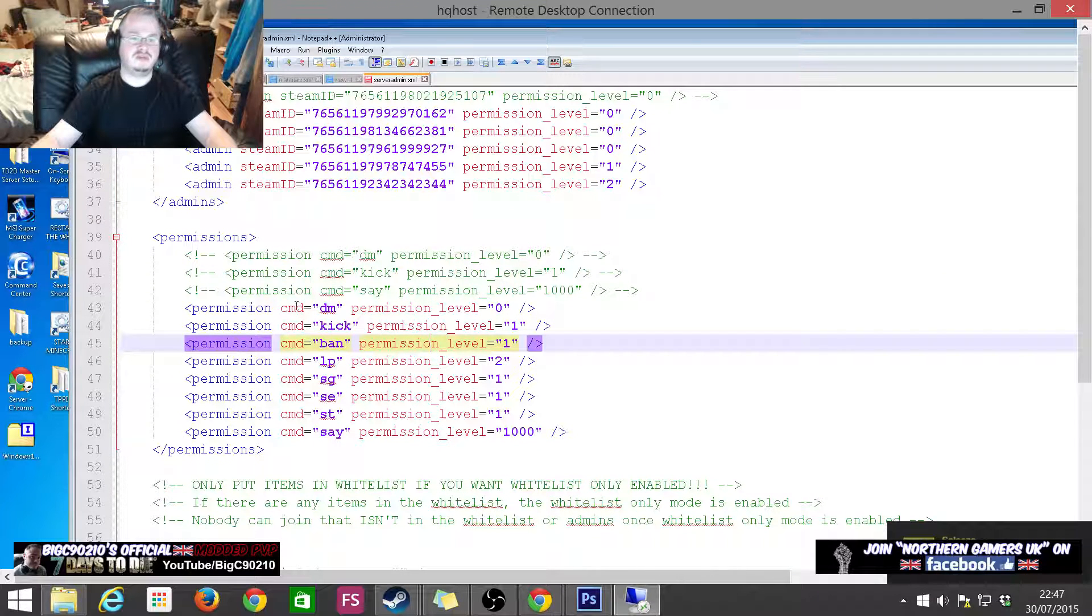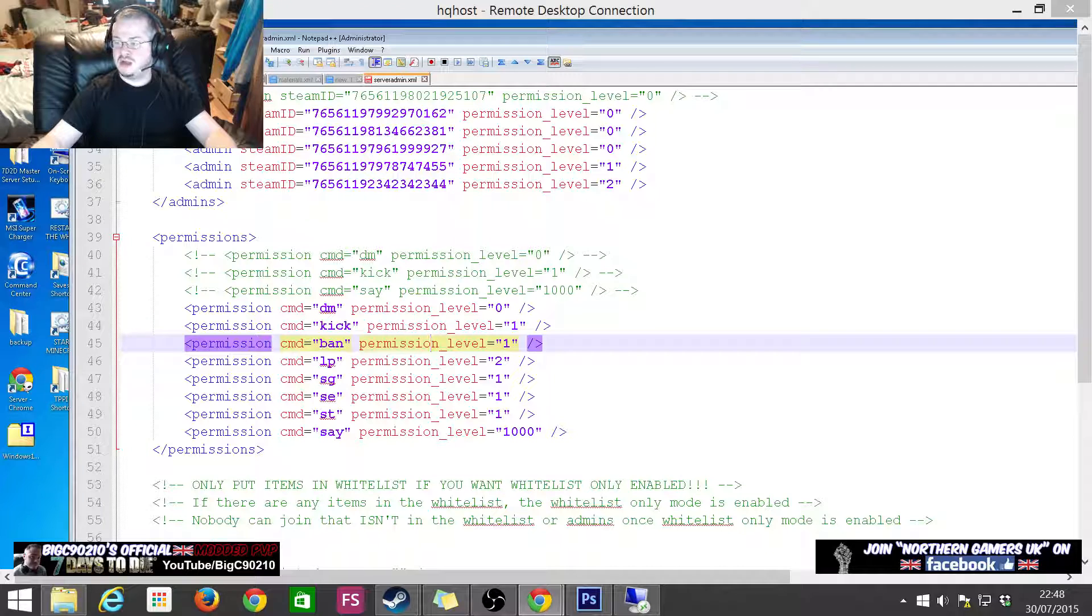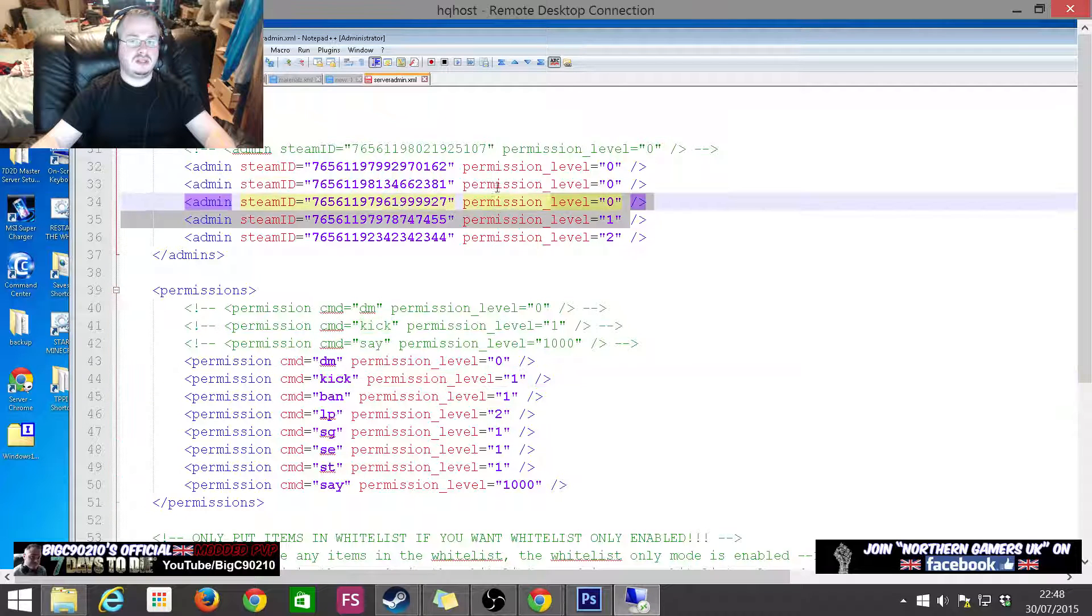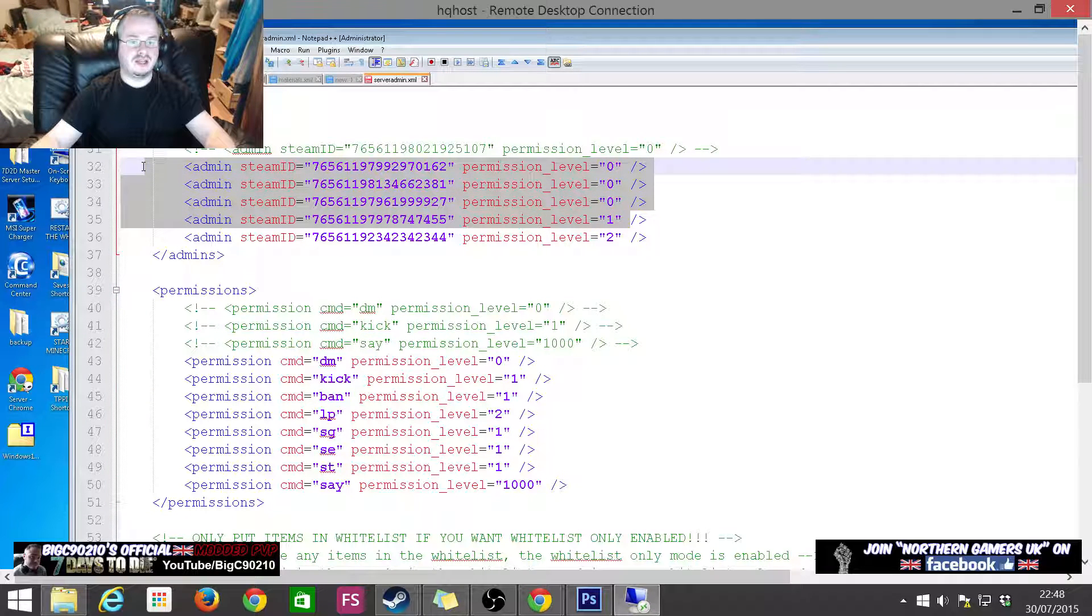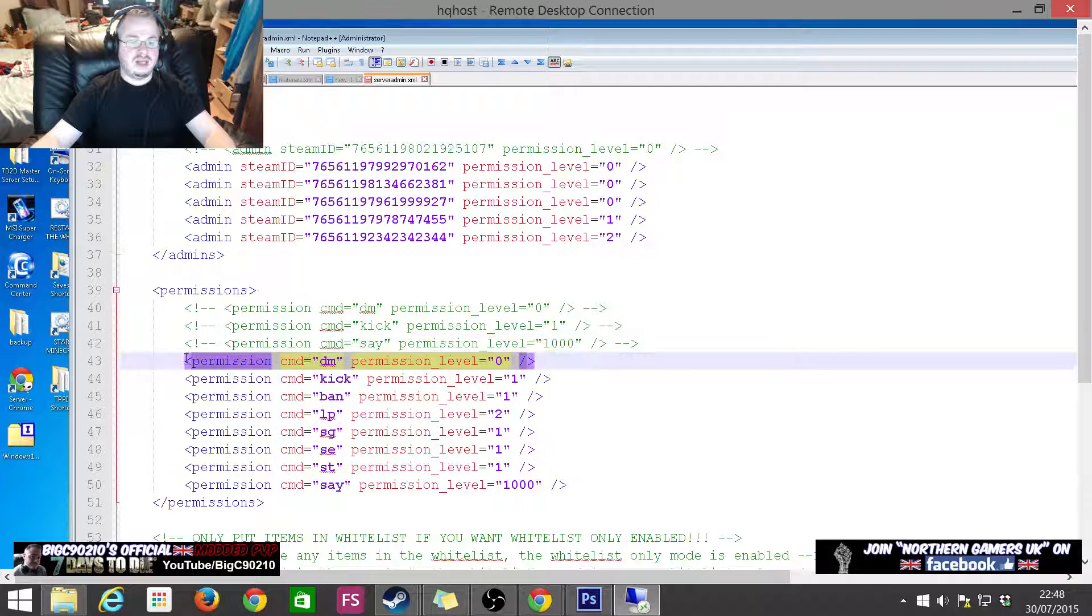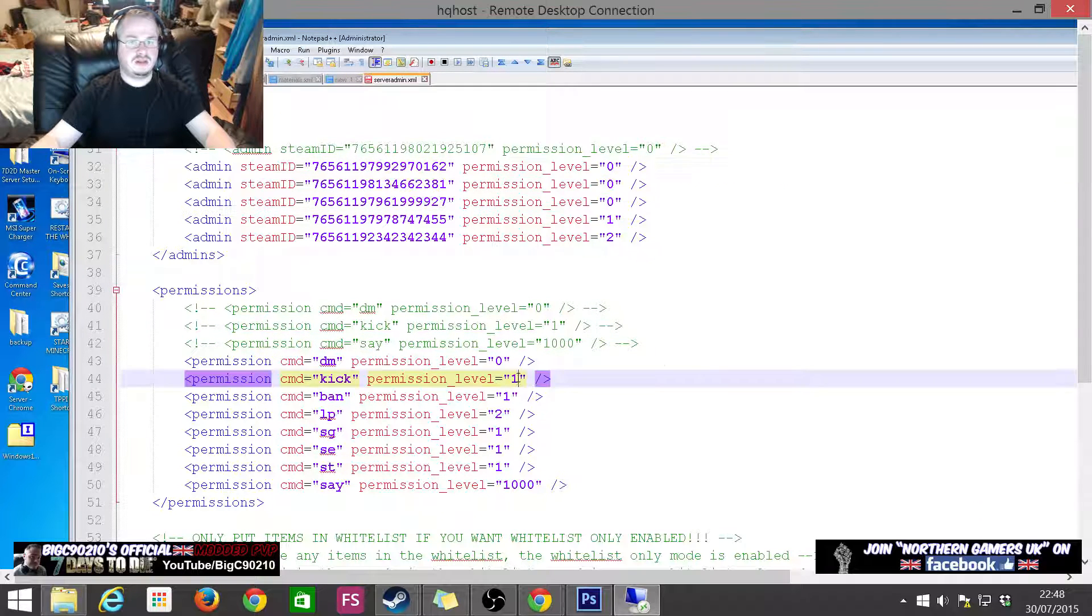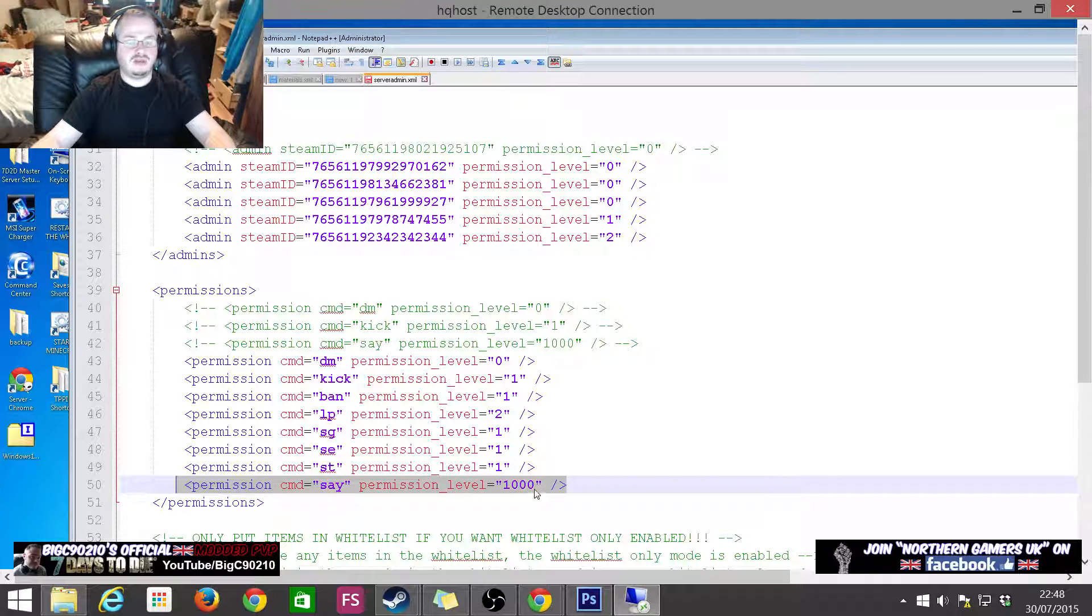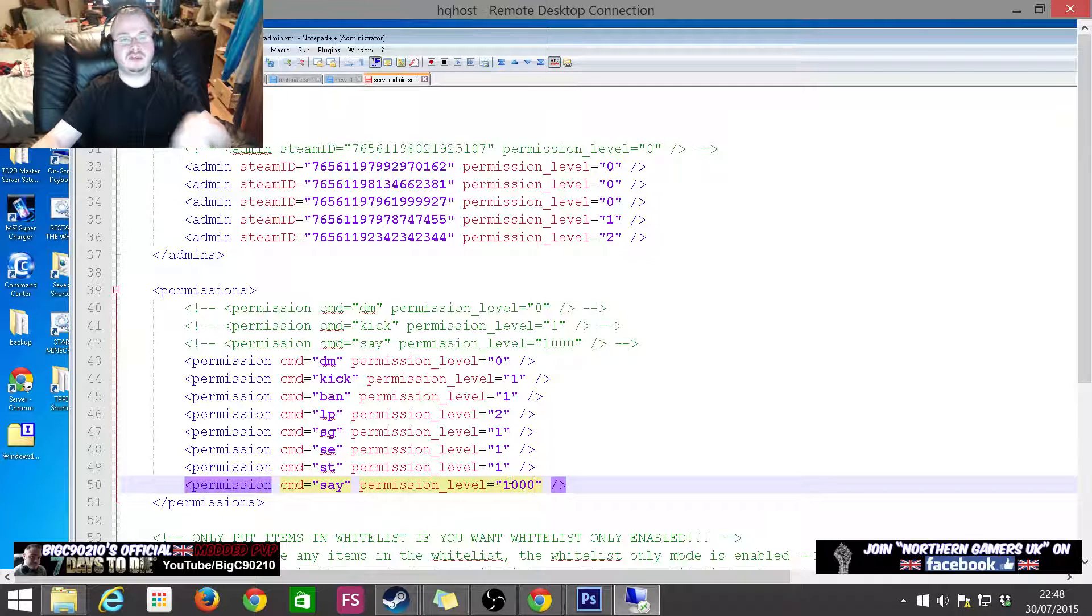If we have a look down here we can see what permissions they've got. You get your permissions off that web page that I just showed you before. As an example, DM, which is debug mode, is level zero. So only these three have got access to it.